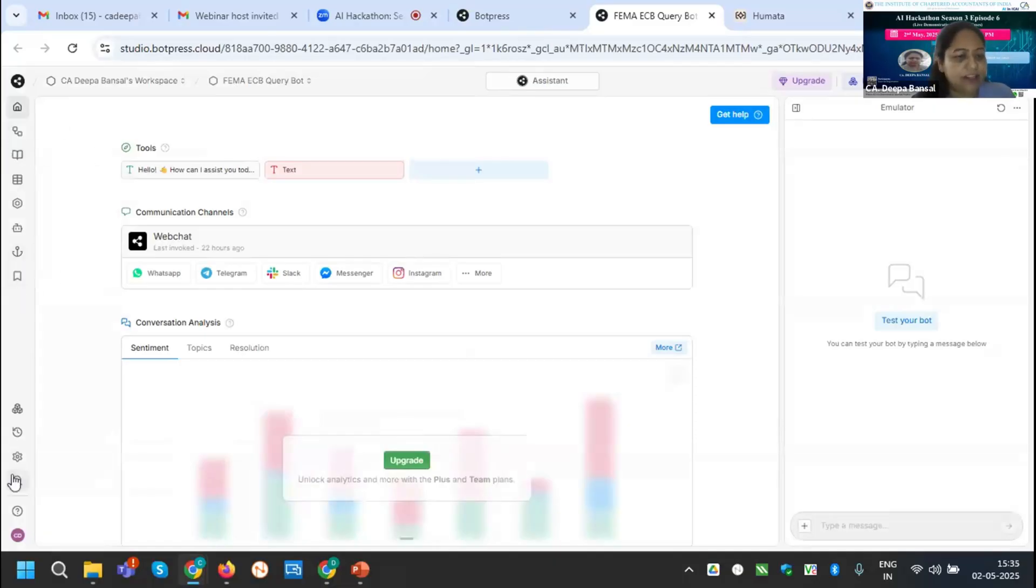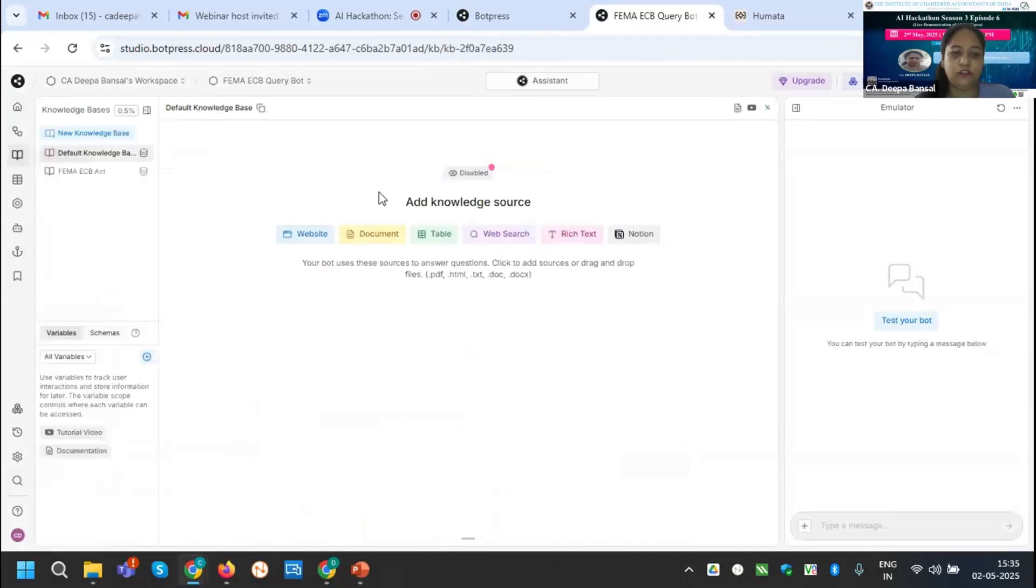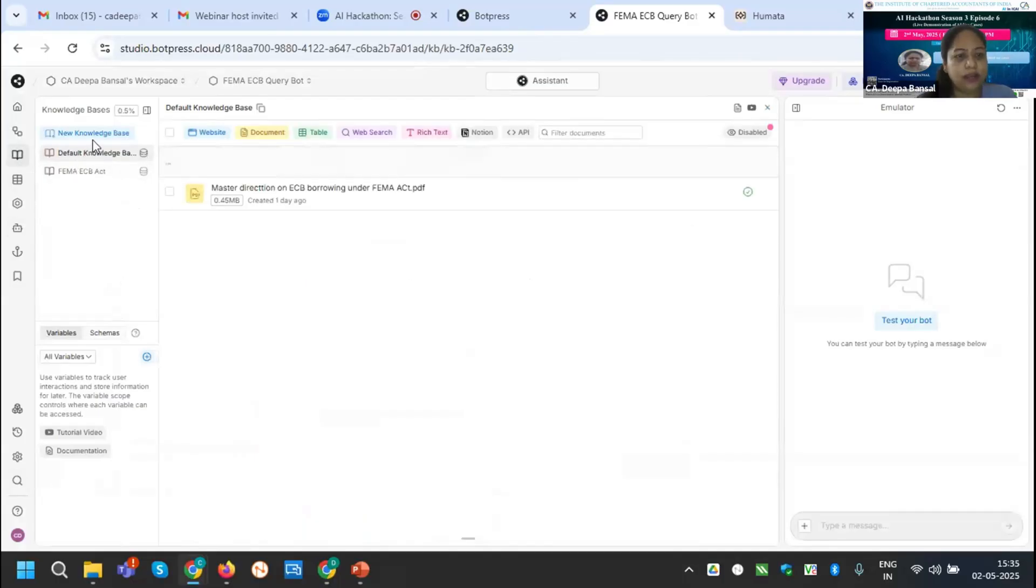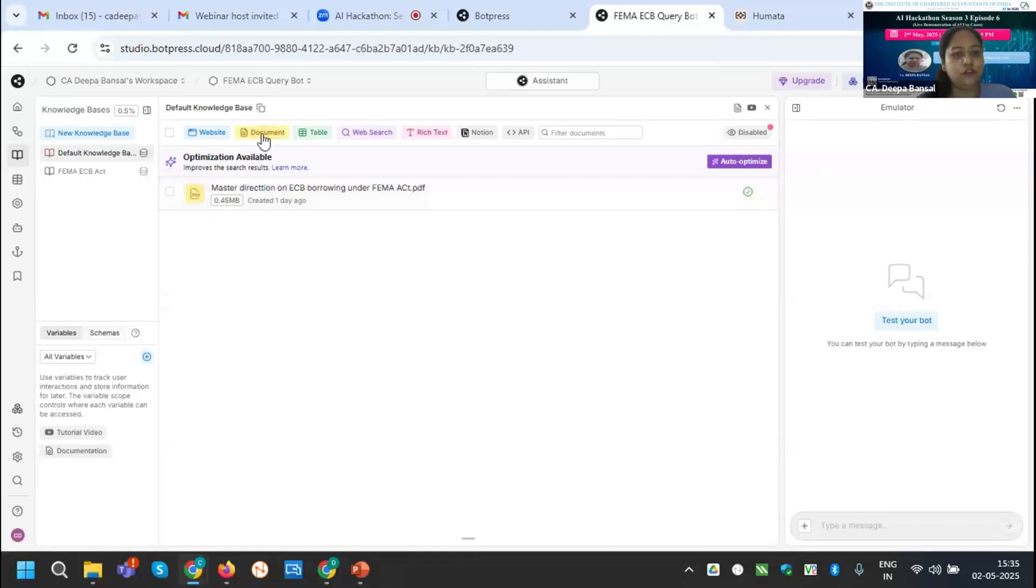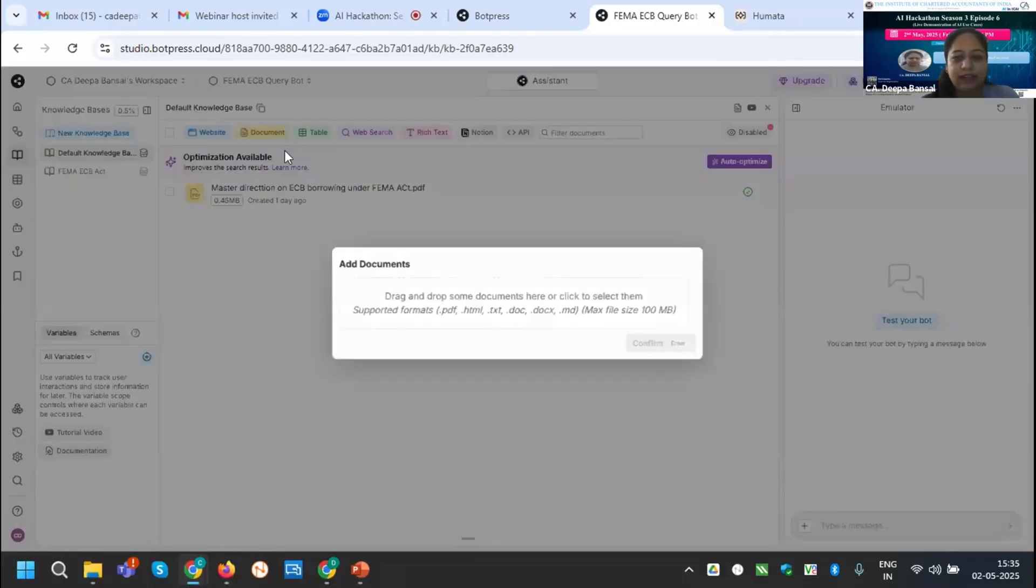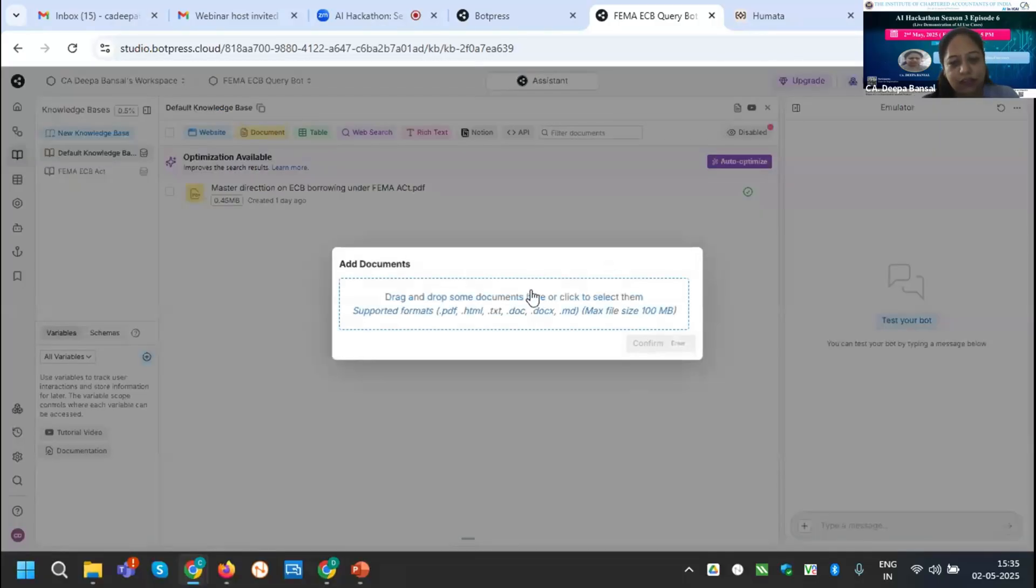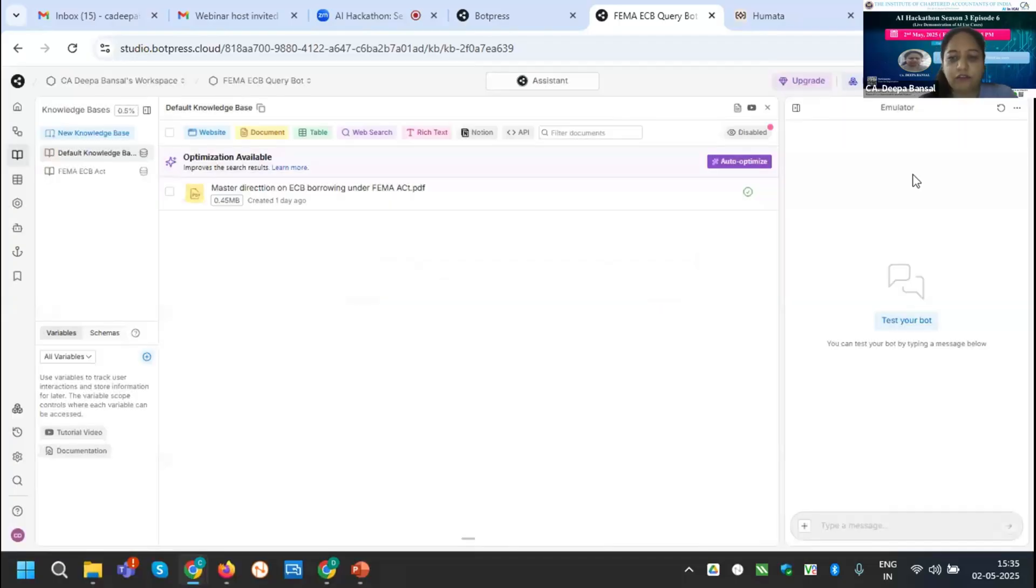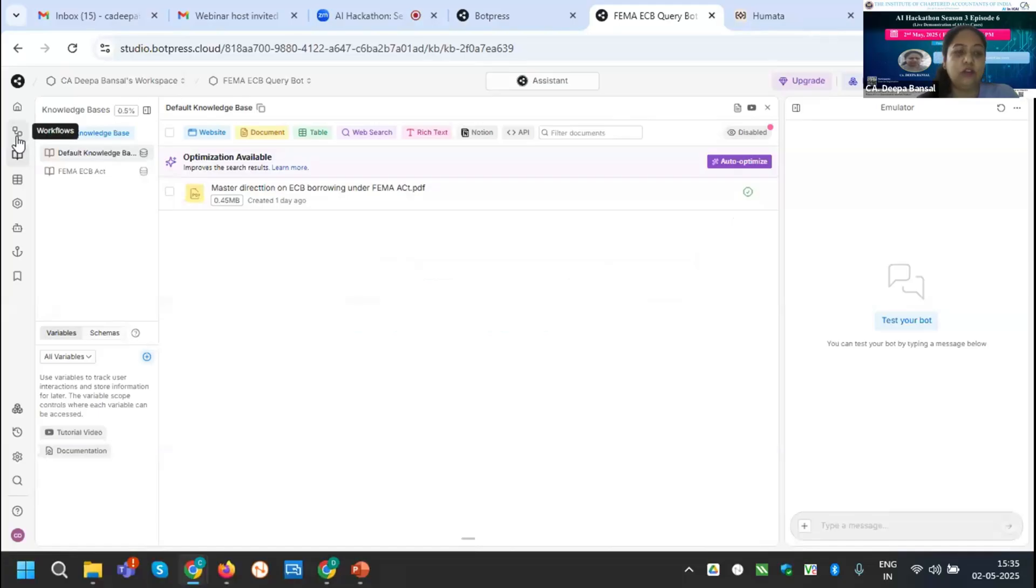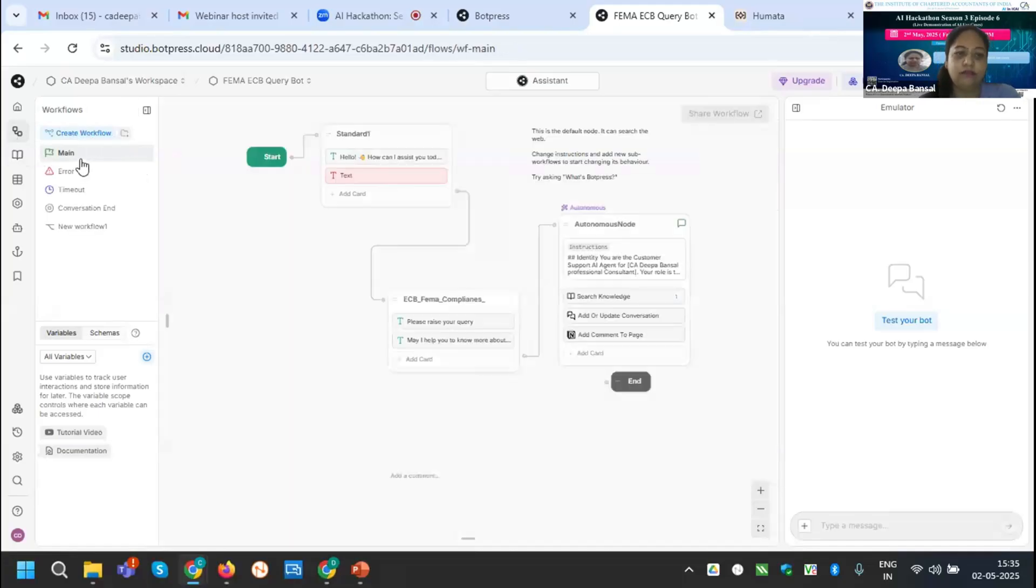You can see at the left side there are various icons. First of all, I need to upload my knowledge document. There is the source of document. I can upload, I have already added this by using the document. You can see you can upload document, upload PDF, HTML document and PPT also. You can drag or upload your document. After uploading the document you can see there is the green sign, it is successfully uploaded.